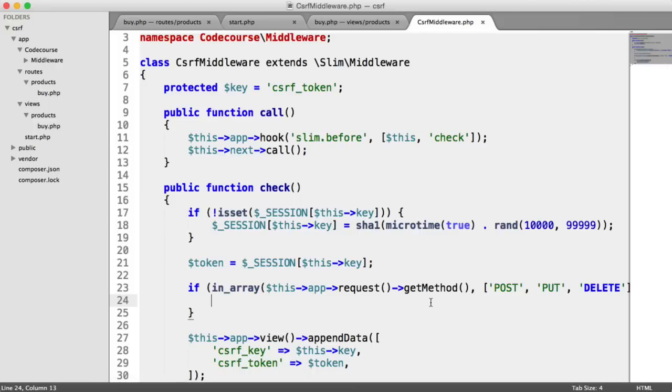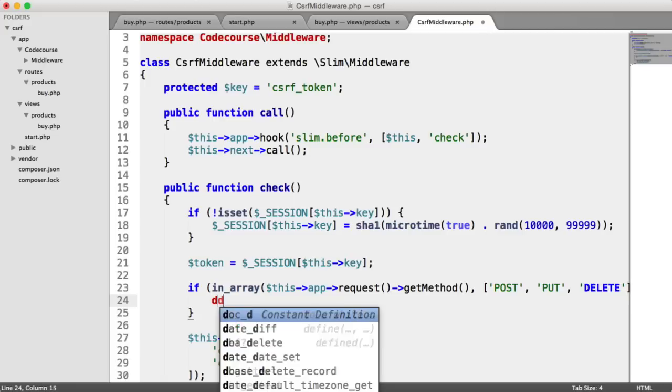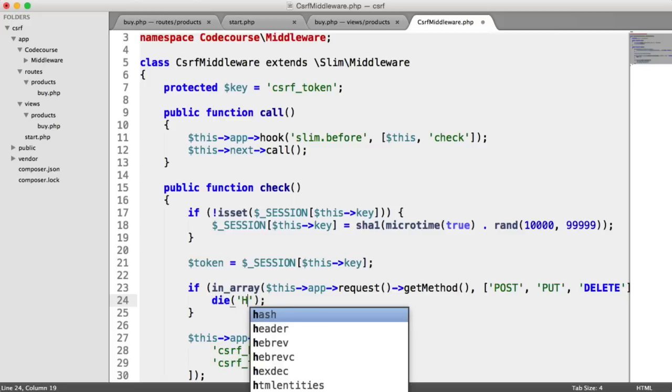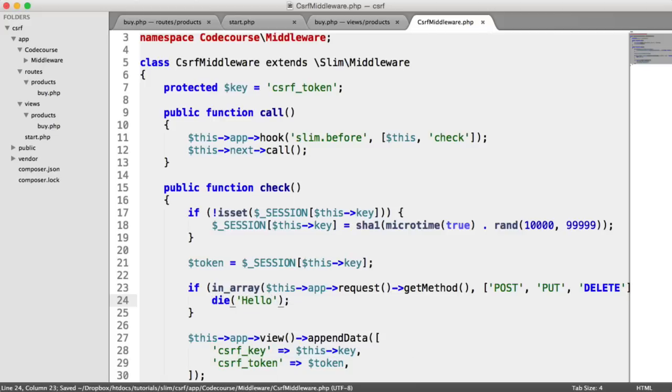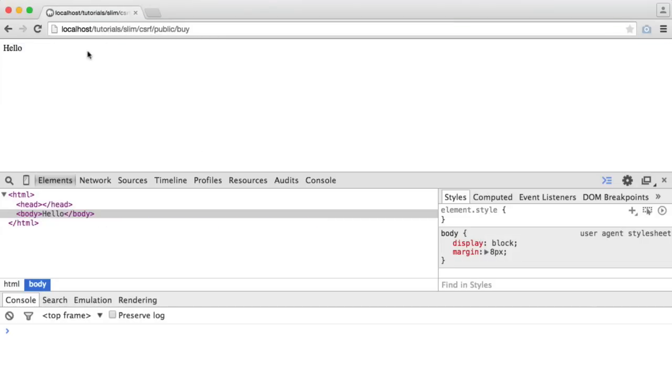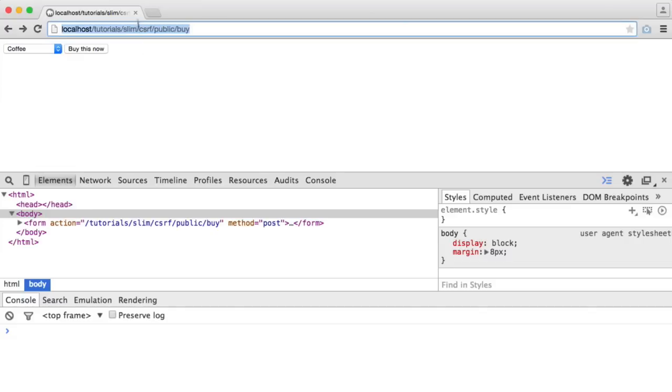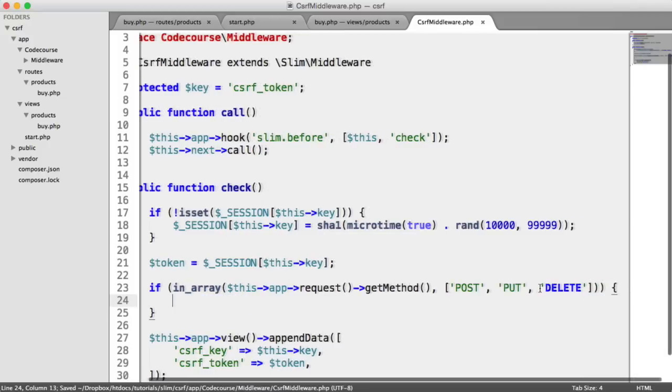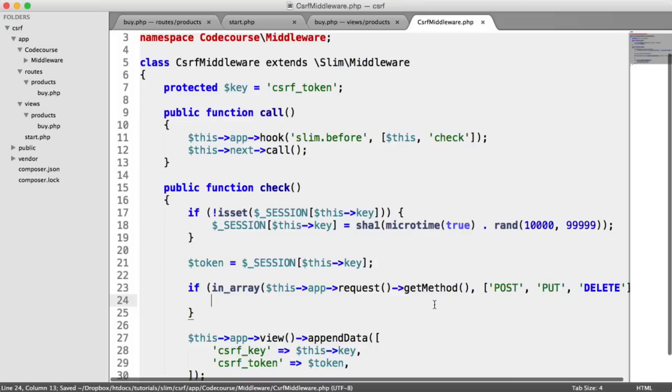When we hit this, we obviously don't see that. And when we click that, we see that message output. So we know that this is working and you can go ahead and test it with any put or delete requests as well.